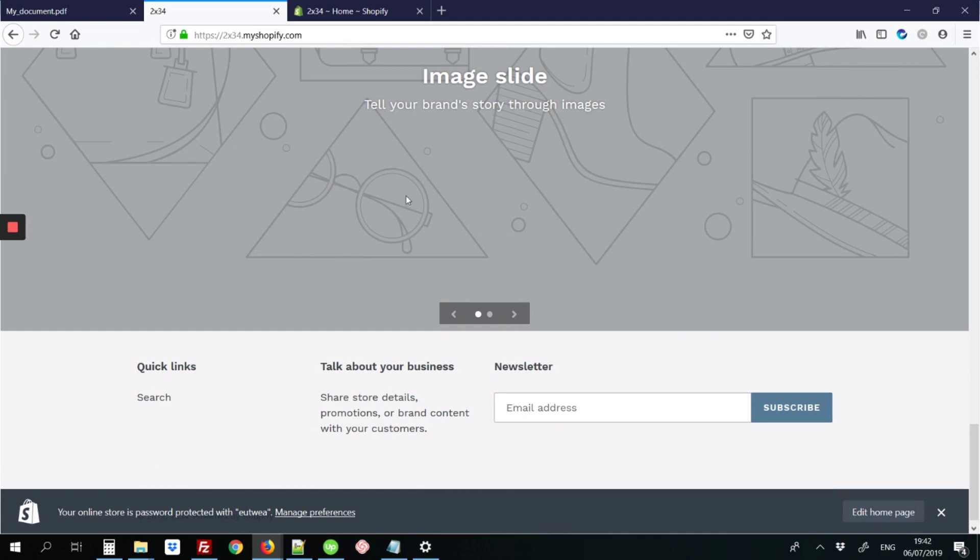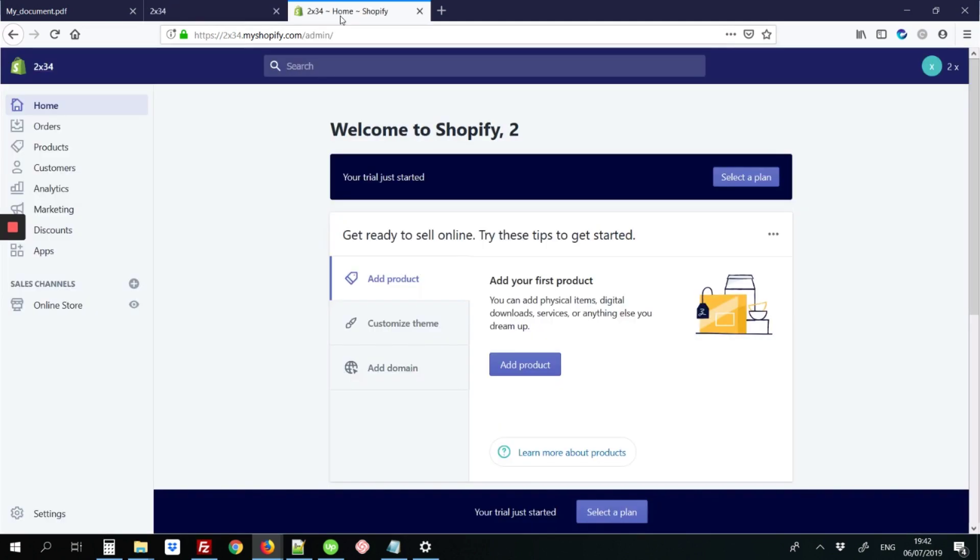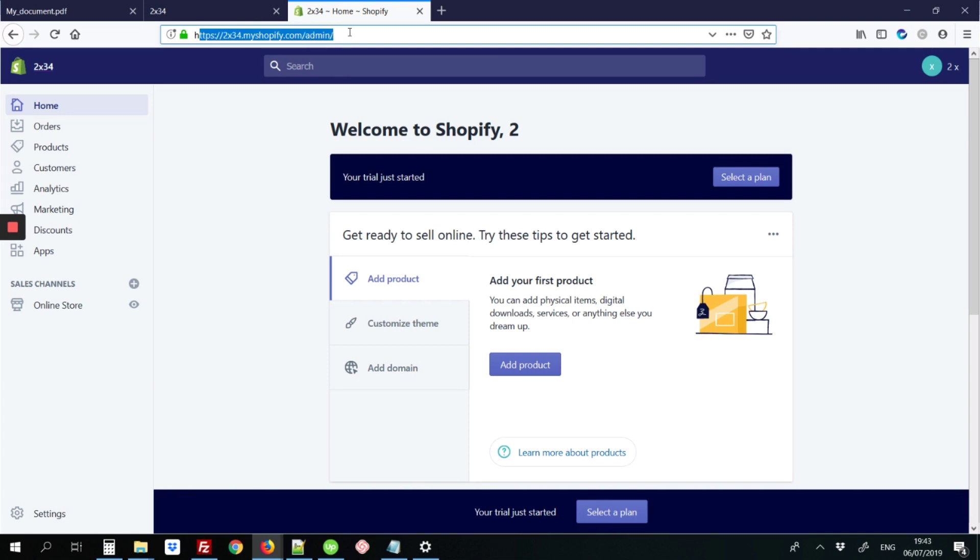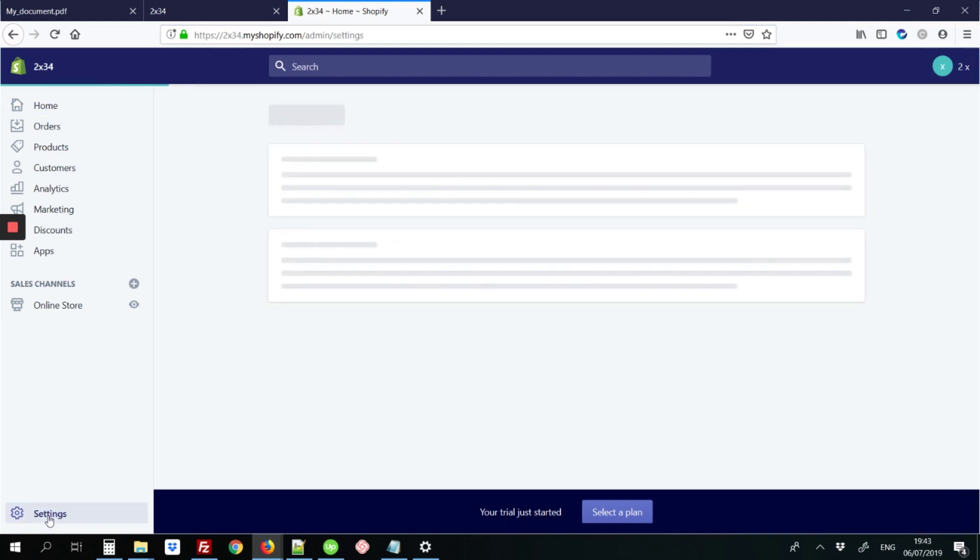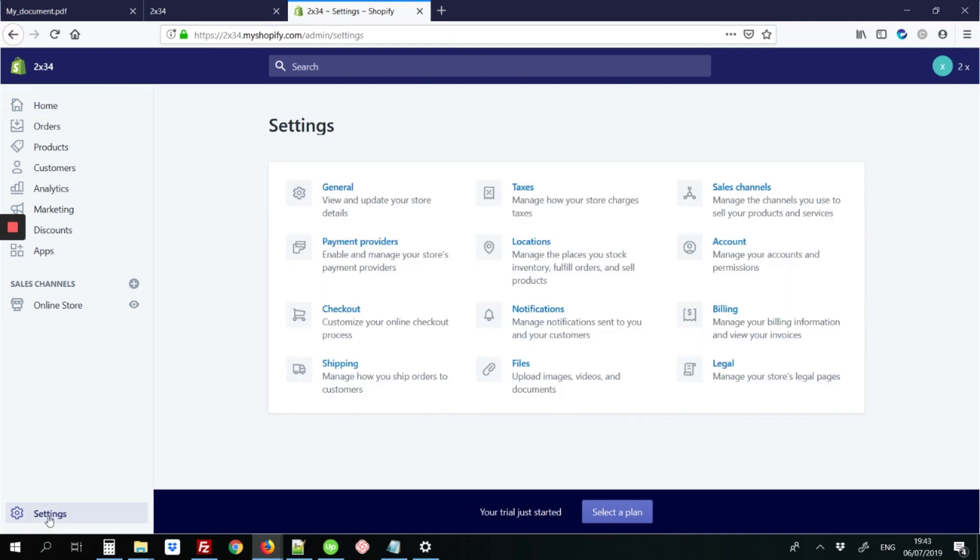The first step is to go into the back end of your site. You can do that using your site name slash admin. Next, click where it says Settings, then click the link that says Files.